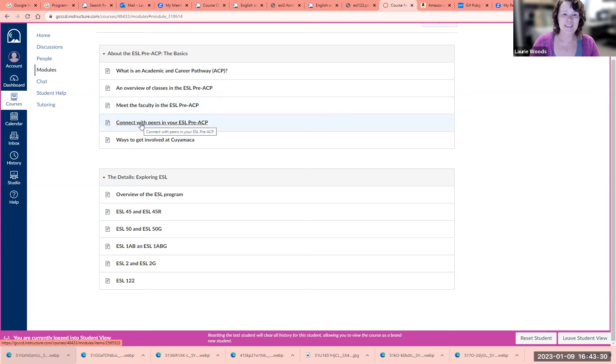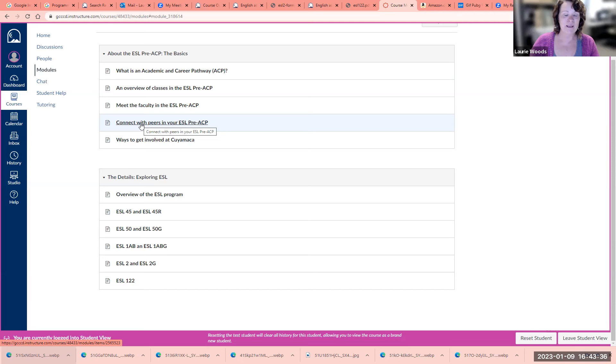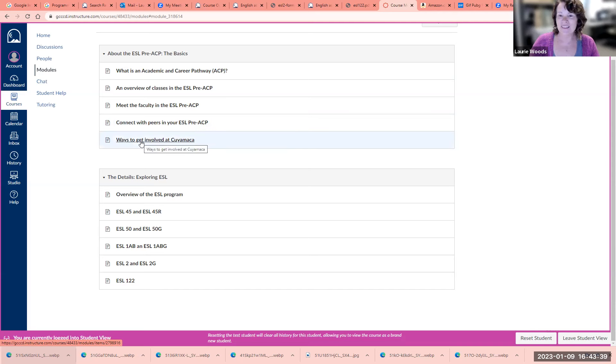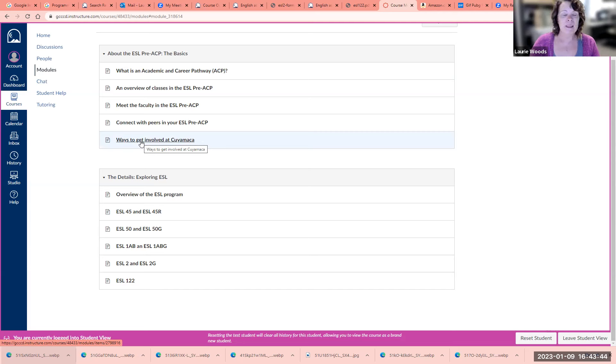Here you can connect with your peers, other students in the ESL program. We have a Facebook page, and here are other ways to get involved at Cuyamaca by taking other classes and joining clubs.